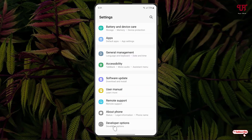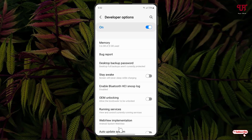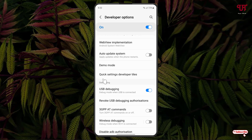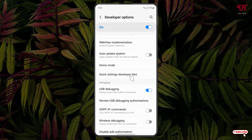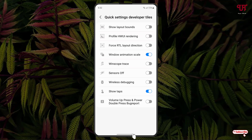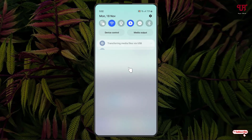After that, go back and scroll down below. You'll see an option called 'Developer Options' — click on it. Scroll down again and you'll see 'Quick Settings Developer Tiles' — click on it.